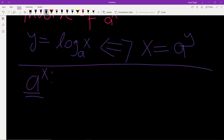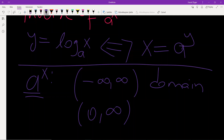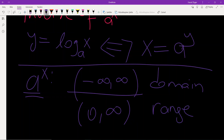For any x value, since a is a positive number, a to the power x cannot be negative for any value of x. So the range of the exponential function a to the power x is all positive real numbers.